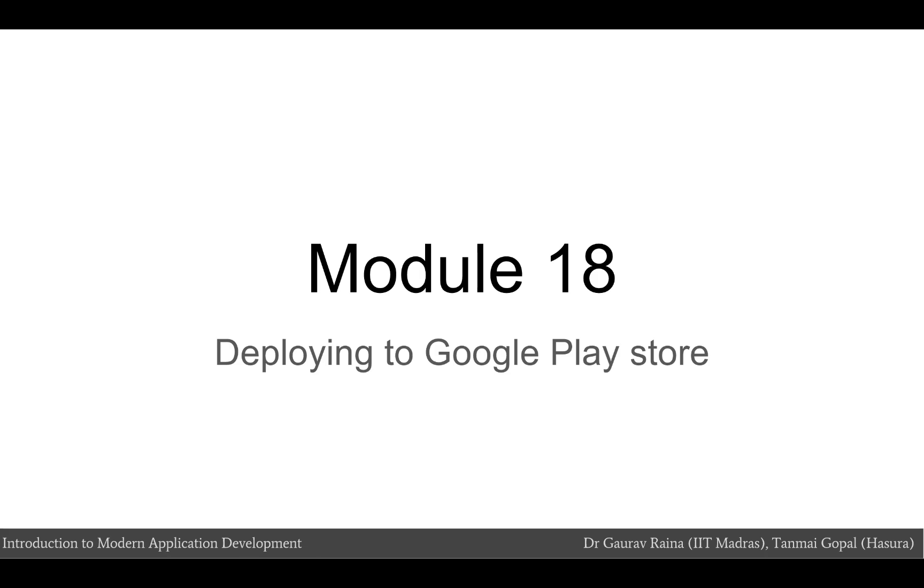Welcome to module 18. In this module we're going to be deploying the app that we created in the previous module to the Google Play Store.